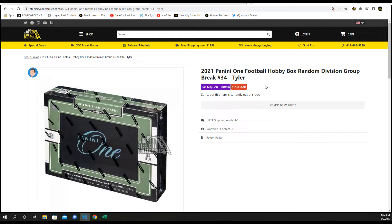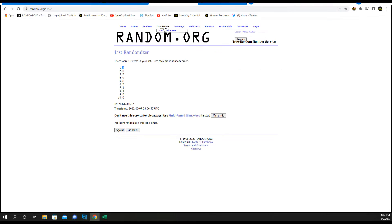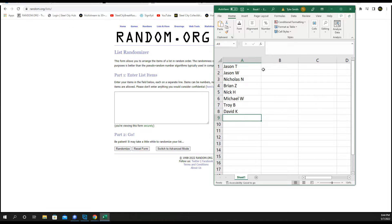Panini 1 Football Hobby Box or in Division 34. Five times under names.